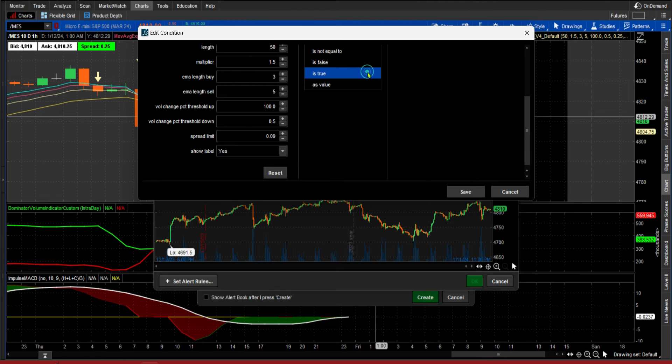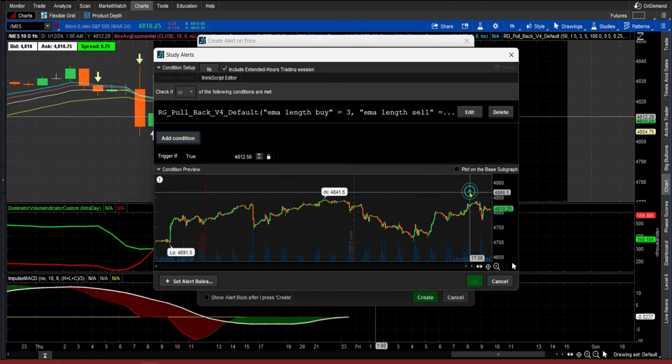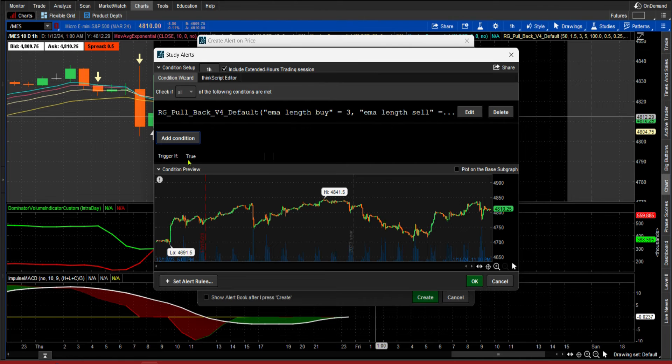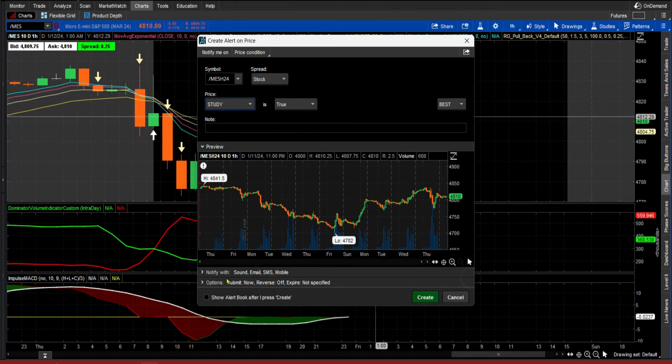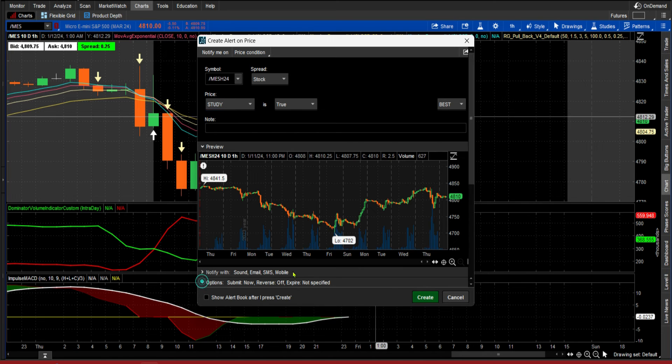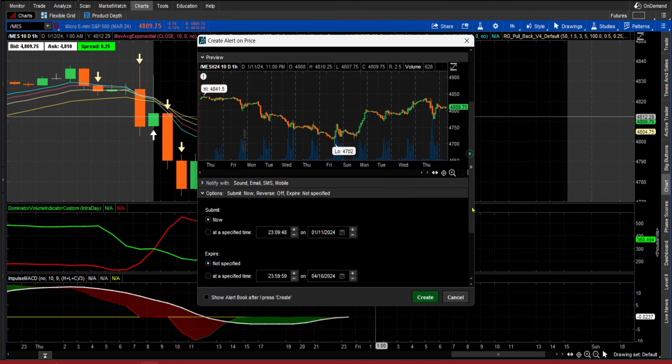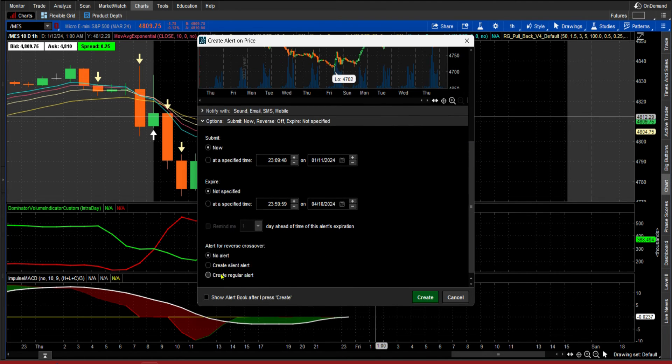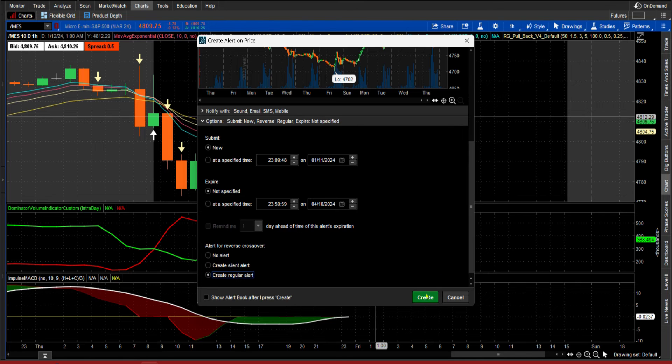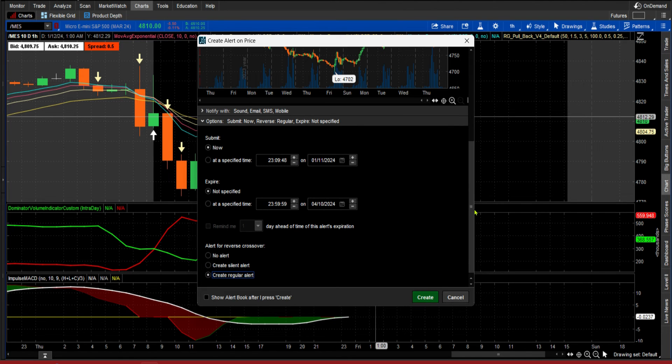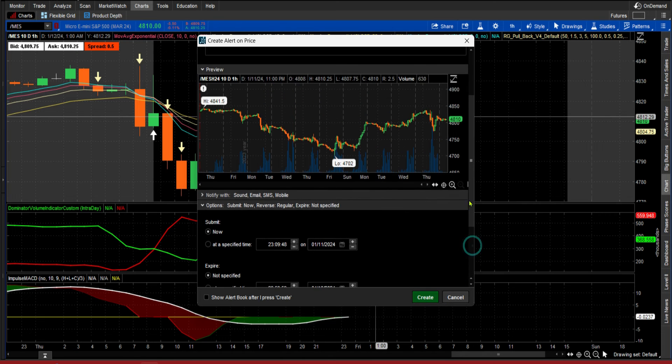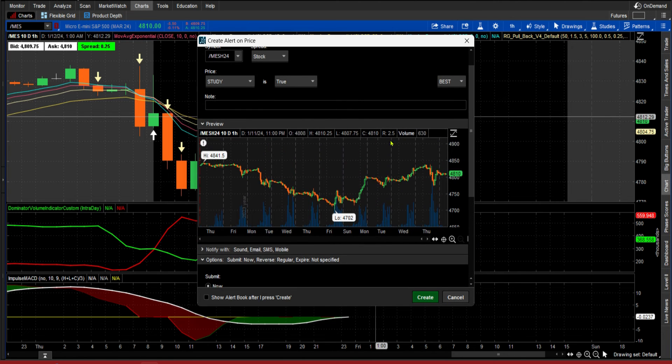And if that's true, I want it to alert me. So we're going to save it, says trigger if true, click OK. Come down here to the options and then create regular alert. And did I make me a note? Probably didn't make me a note. Yeah, there we go.